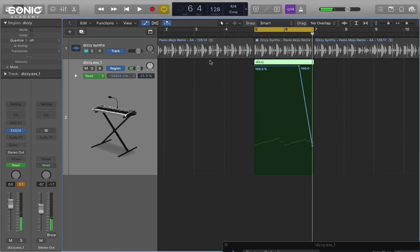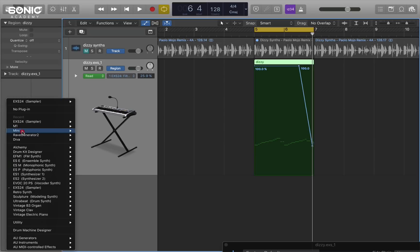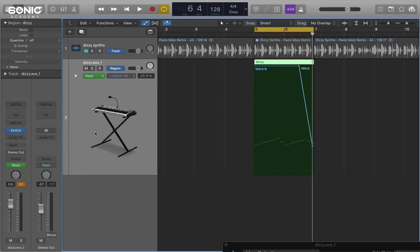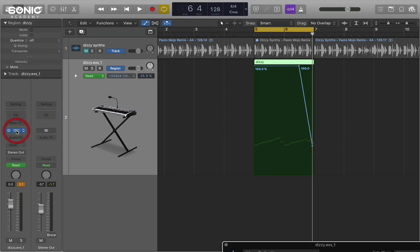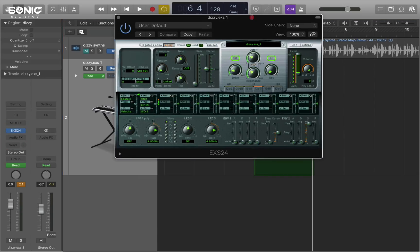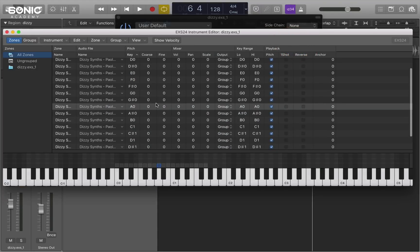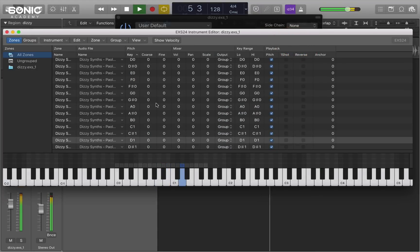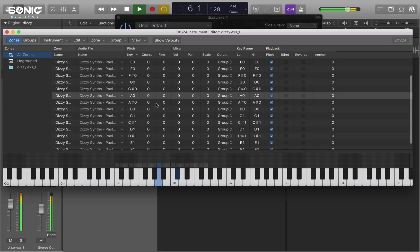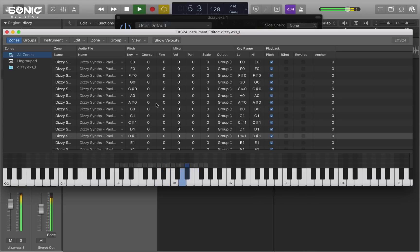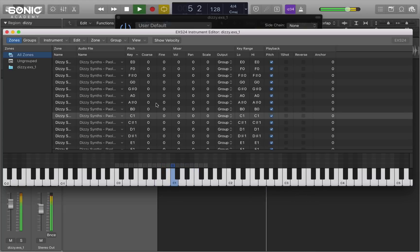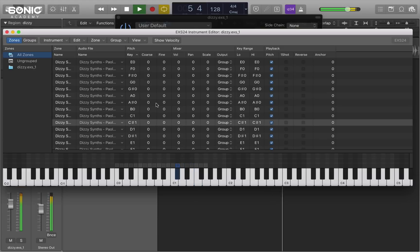But what if you want to get certain hits to be processed or affected or mixed in different ways? Well, the way you do that is to go to the EXS sampler itself. And instead of mono or stereo, we select multi-output. And then if I open up the dialog for the sampler itself and press edit. I'll see all the slices that are playing in real time.